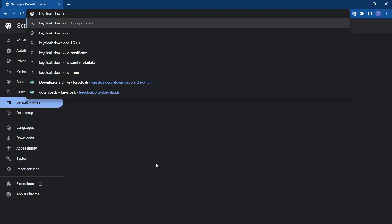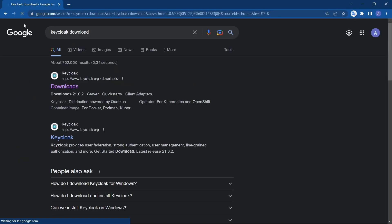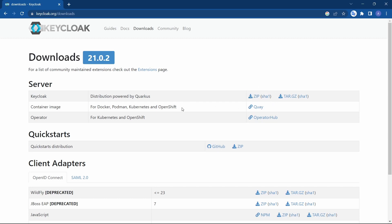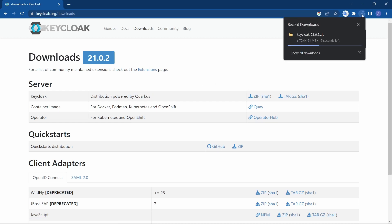Let's search for Keycloak download and go to this link here. You'll see the latest version 21.0.2. We will download the zip version. You can also go for the Docker container, but most of us will not have Docker, so I'd like to show it using the zip file as a standalone application.